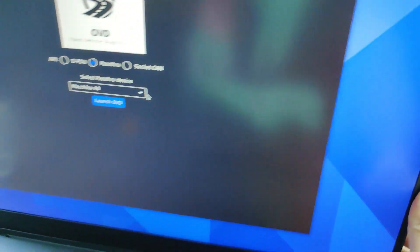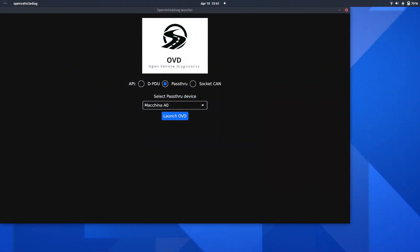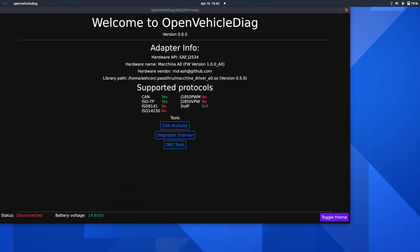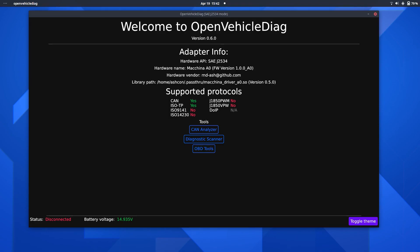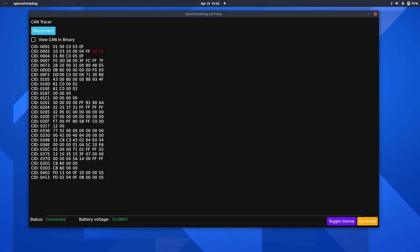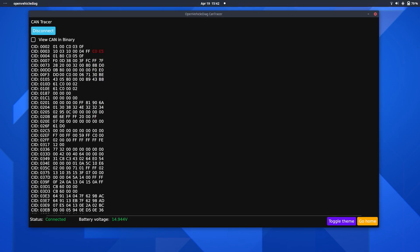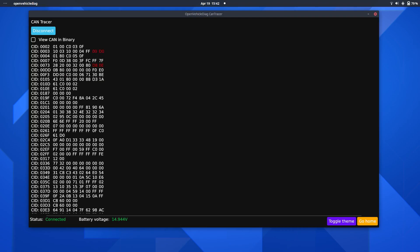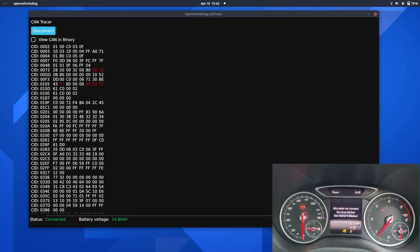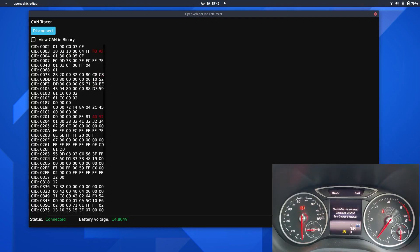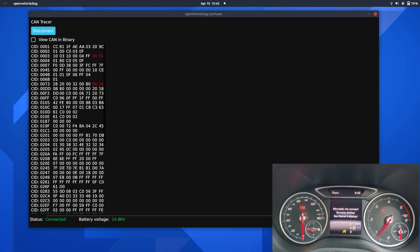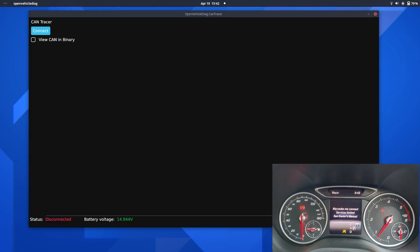and then on here select that we want to use the Machina A0 and press connect. You should now see this is connected, we're reading the battery voltage from the vehicle correctly. Now again, if I go to CAN analyzer here and press connect, you can see there's a lot more CAN data here, and also you can see the Mercedes me connect warning on the instrument cluster now that it knows that something is probing the car, which is to be expected.